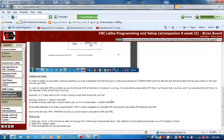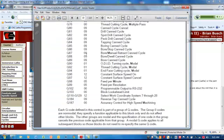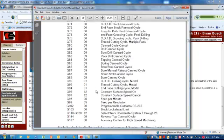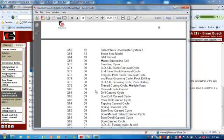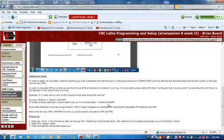So we come up here and we just go to our RPM mode, which is G97. We would program G97 M3 S2400, and that would be our RPM.